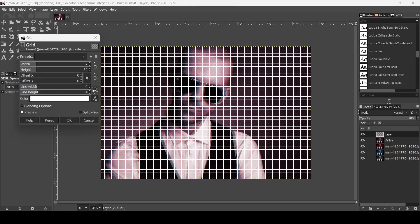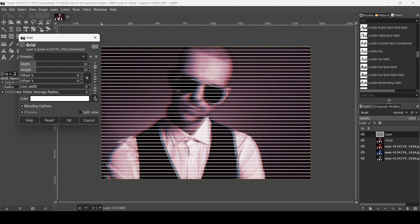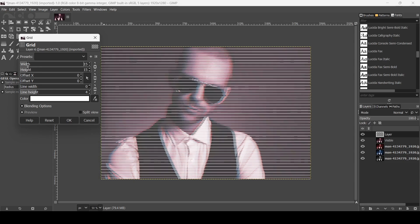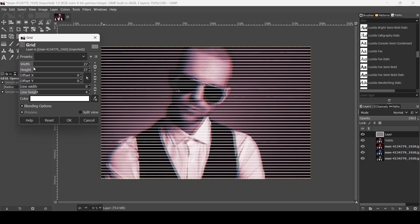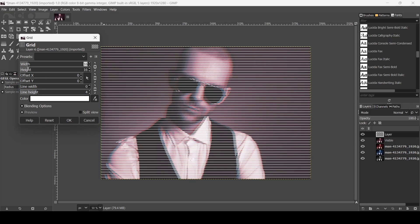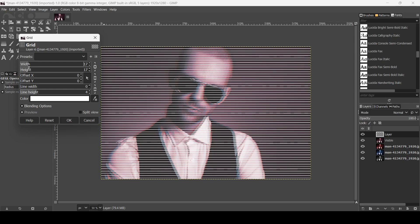Since I want just horizontal lines, click on the chain icon and reduce the line width. If you want to increase the number of lines, move this slider. I'll leave it here and press OK.